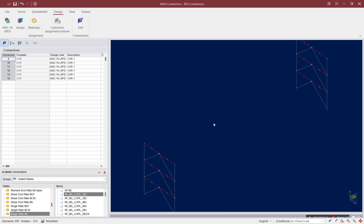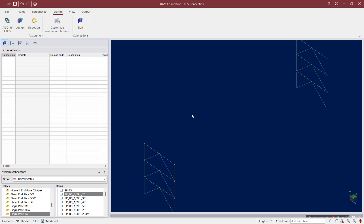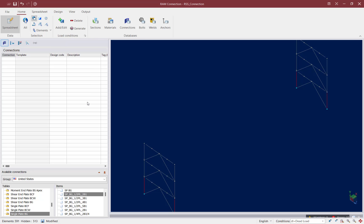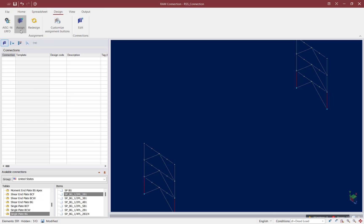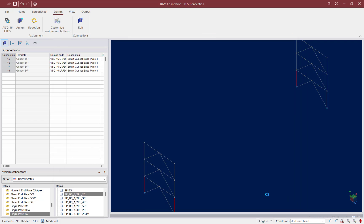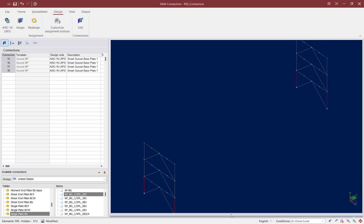The last type of joint I'm going to look at is my column base plate joints that will require gusset connections. I'll clear my selection and click on the Element Selection tool again. This time I'm going to select all column base joints — for this model that means all the base plates requiring a gusset connection. When ready to assign, go to the Design tab and click on the Assign icon. The column base option is selected; let's select that gusset base plate and click the Assign button. Four connections were assigned, which is exactly what I was expecting, and no errors or warnings were produced.